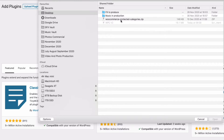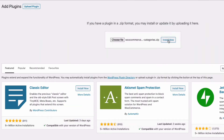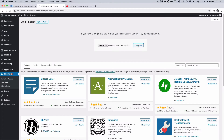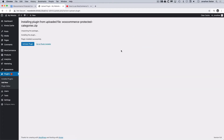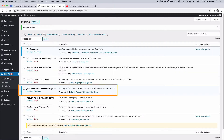I'm going to select that zip file, open, and then Install Now. That's installed and I'm going to activate the plugin here, and that takes us back to our list of plugins. You can see we now have WooCommerce Protected Categories, and just under there is Settings.